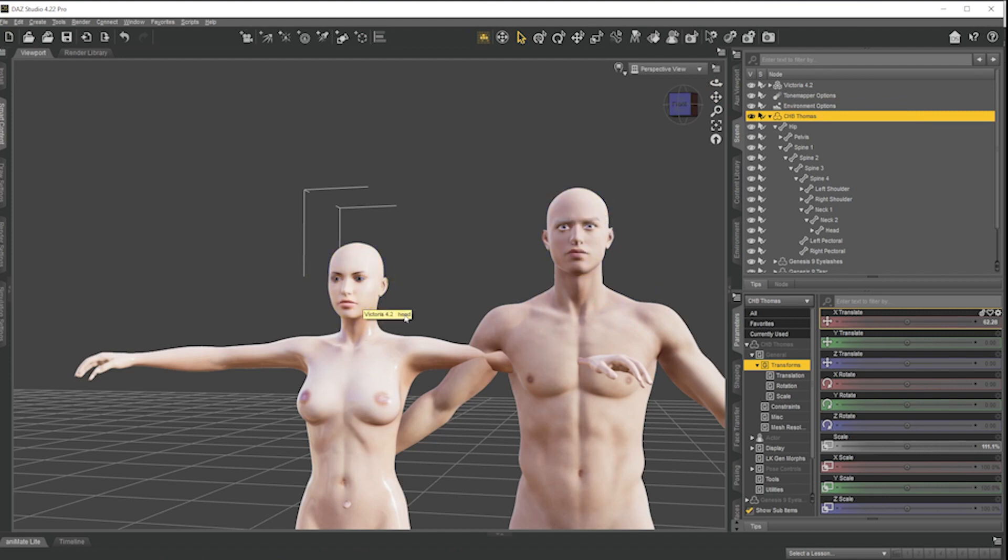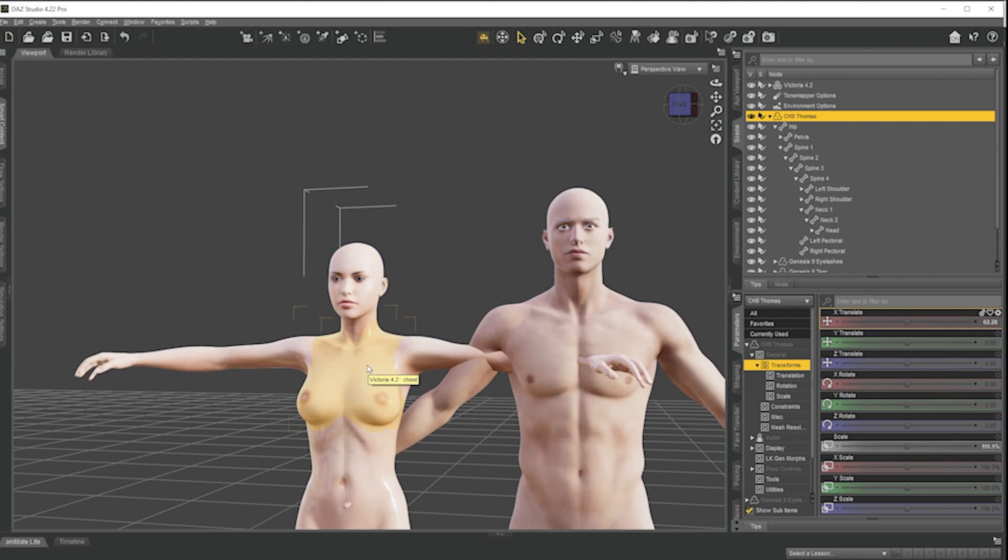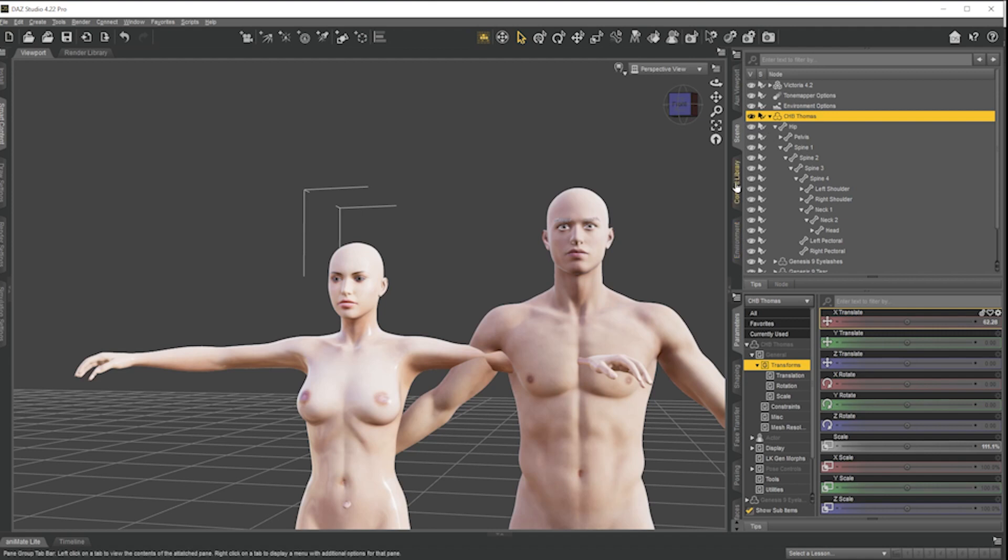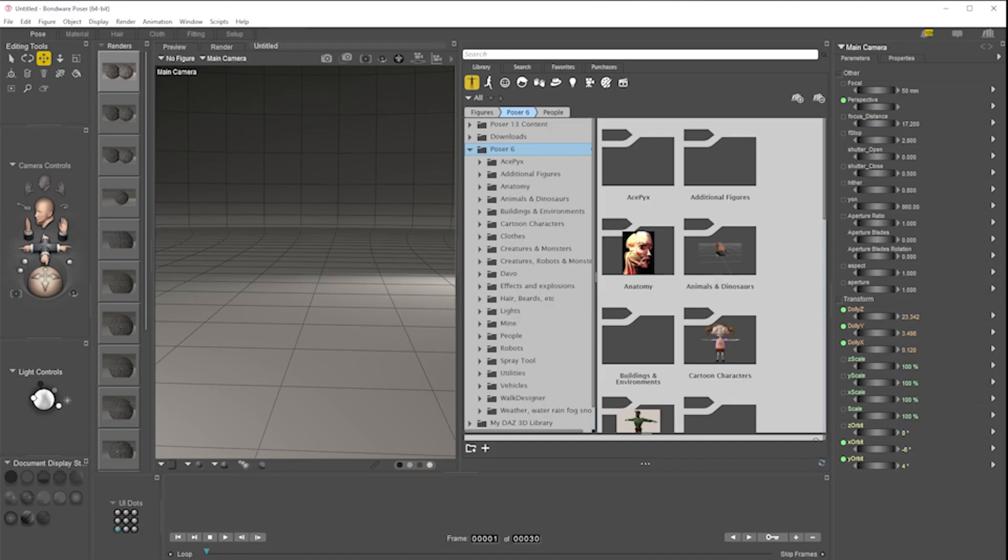And this could be figures, it could be props, it could be environments, anything you like. The only caveat is that you can't apply parametric materials. That's any materials that use these variables.